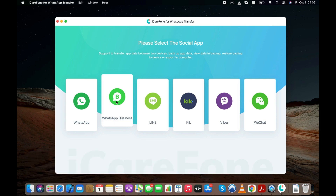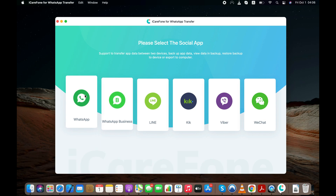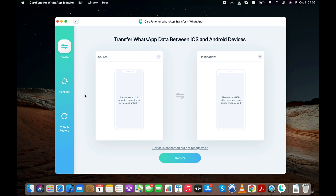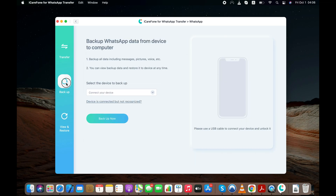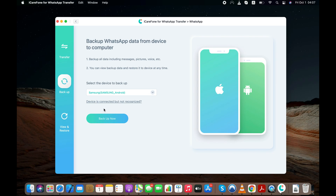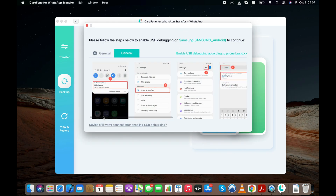You need to first select WhatsApp or WhatsApp Business as per your requirement. Now connect your Android to your computer. Before doing that, you will need to enable USB debugging mode on your Android. Don't worry — the software will tell you how to do that.